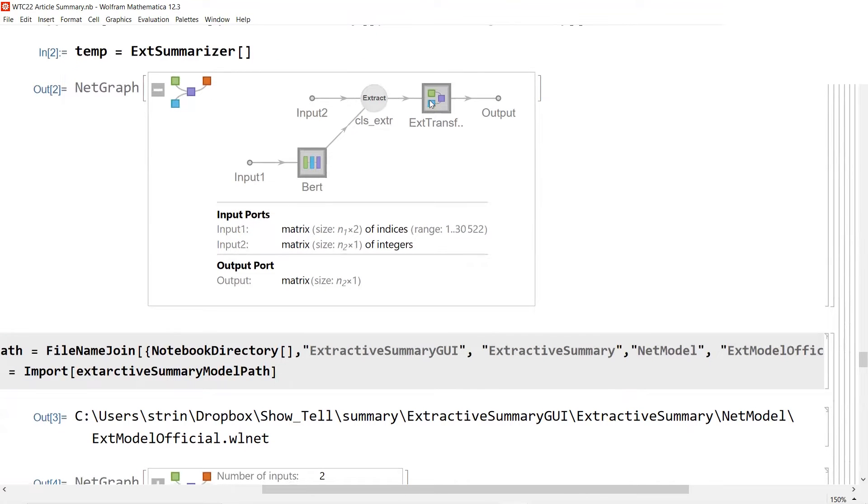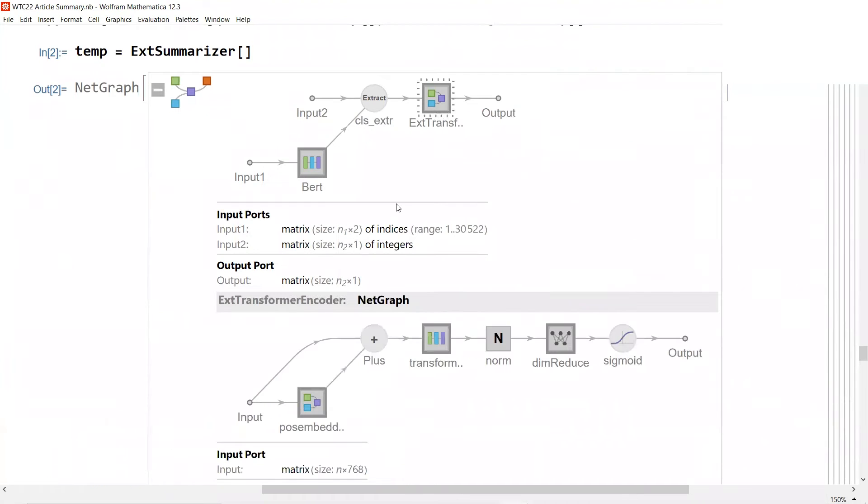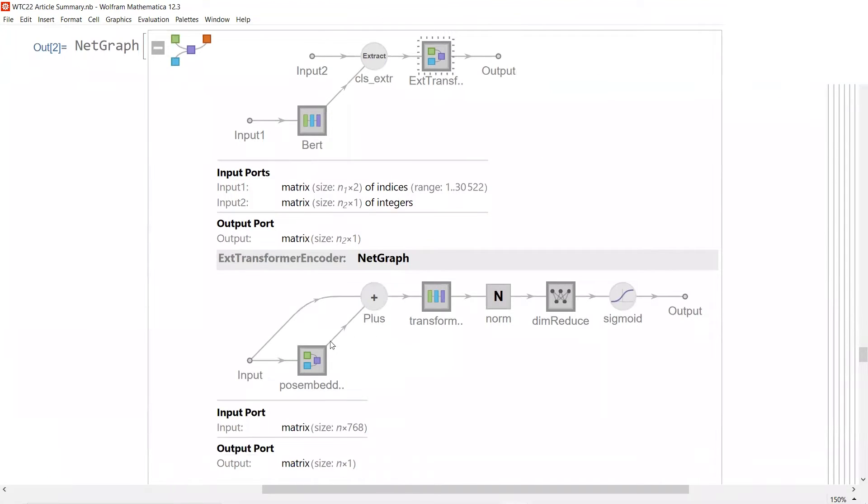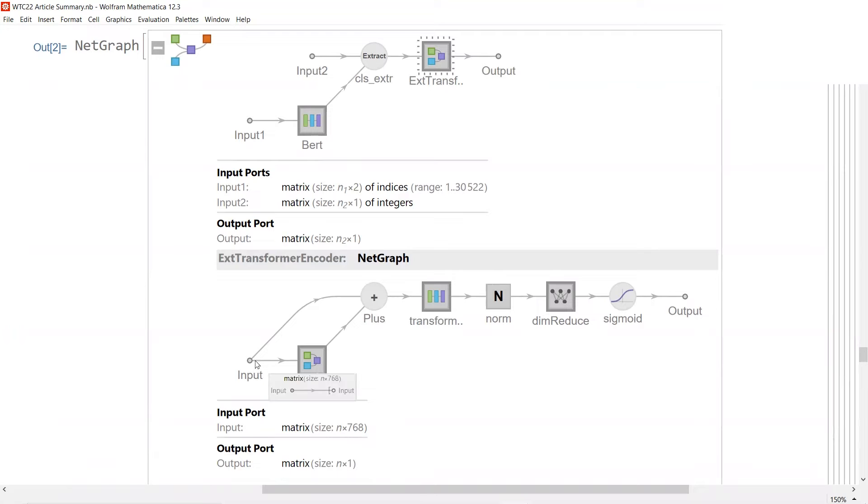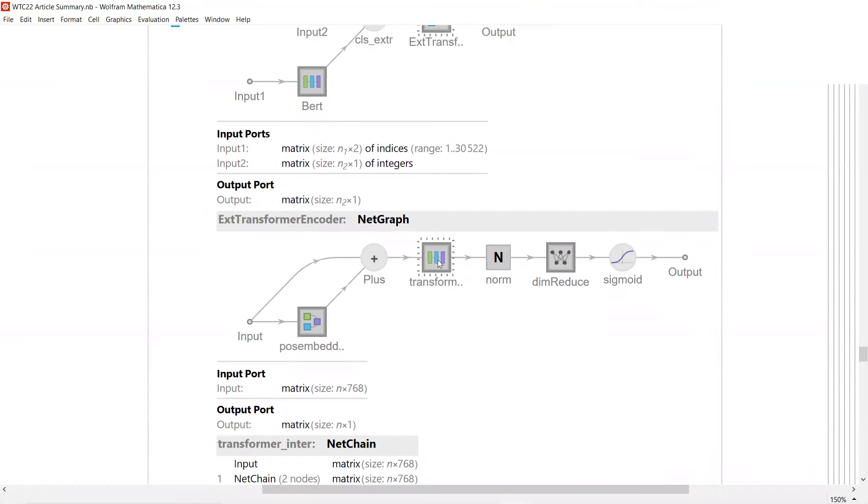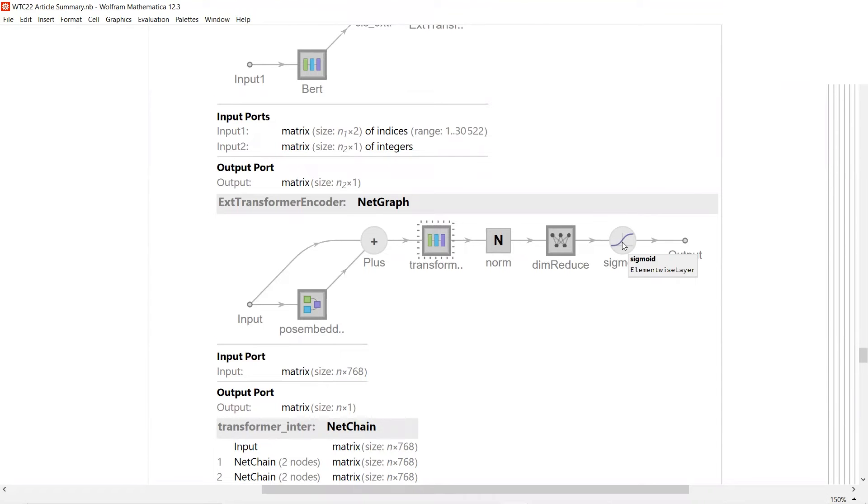Now we have the second input to extract the CLS token for each sentence. For our task, we use this input to extract the CLS tokens and combine with position embedding, then do additional layers with attention.